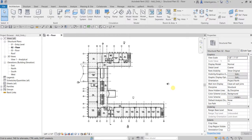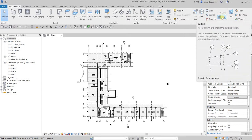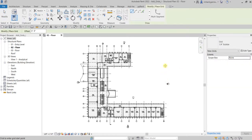What's up guys, Learning with Reach here. In this video we'll add grids to our project. From the Architectural tab, go to the Datum panel where you can find the Grid tool. Select Grid, and just like with levels last time, take a look at the options on the contextual tab — on the Draw panel you can see we have several ways of creating our grids.